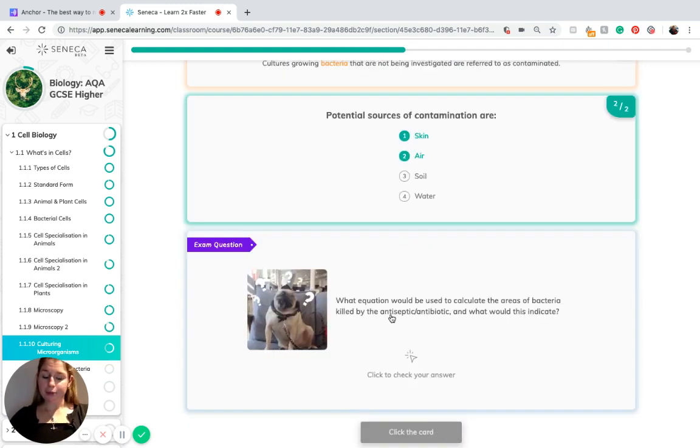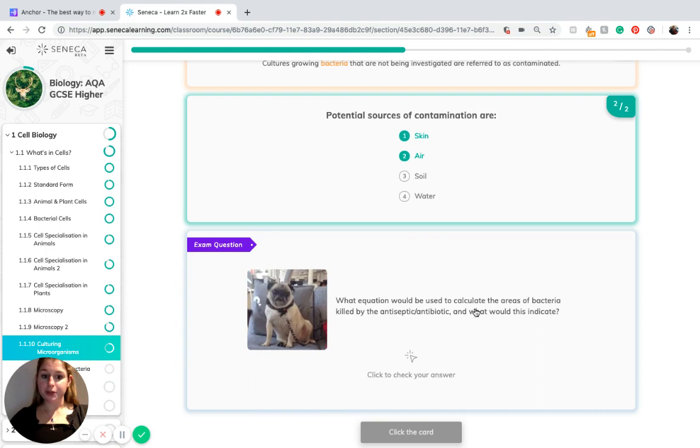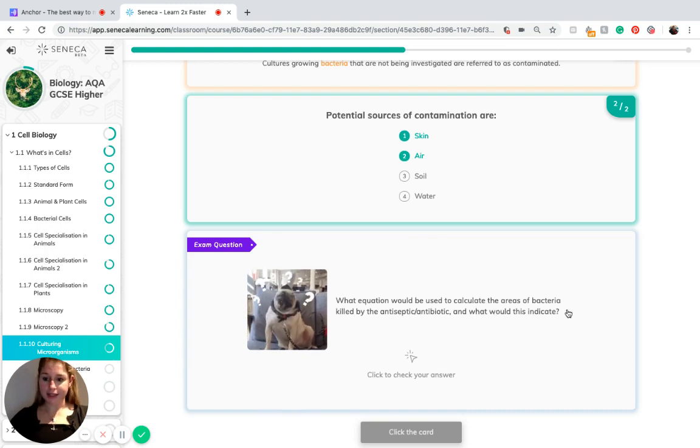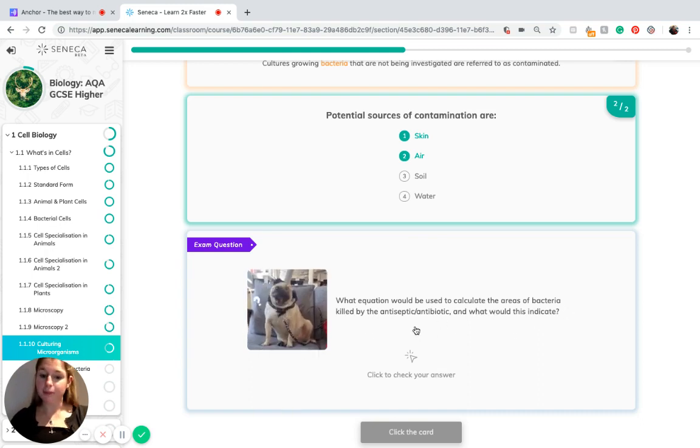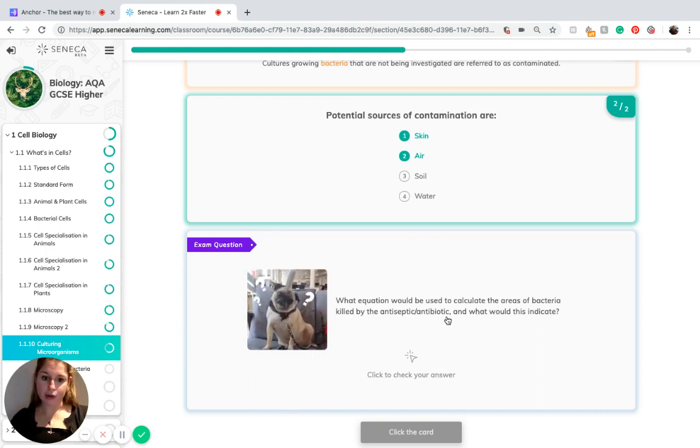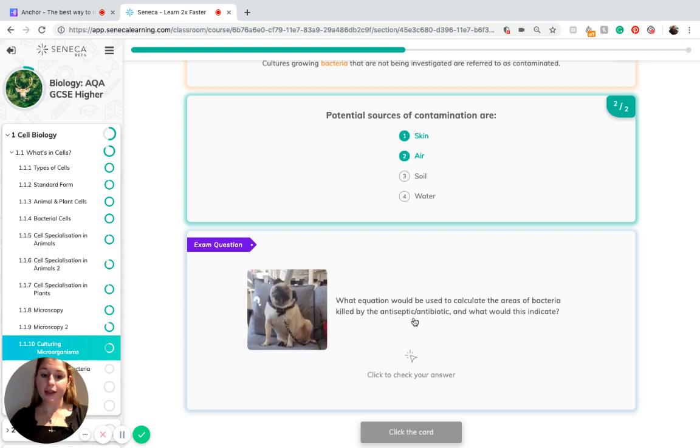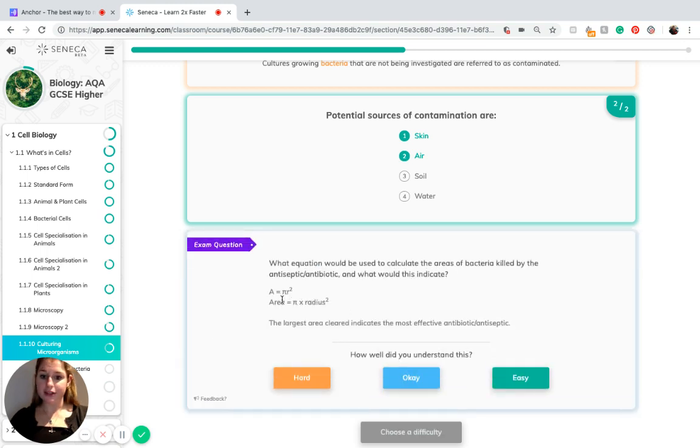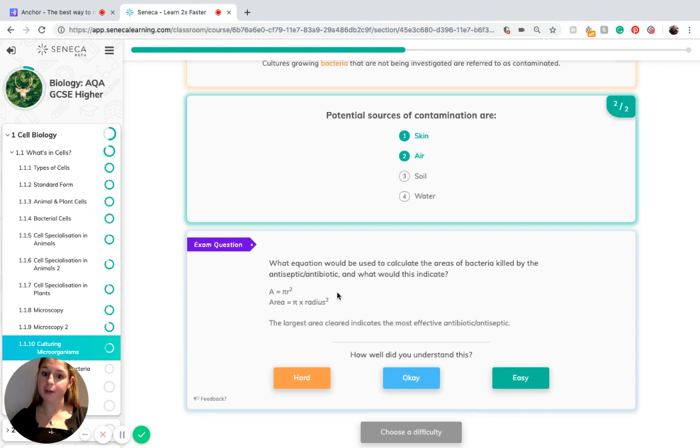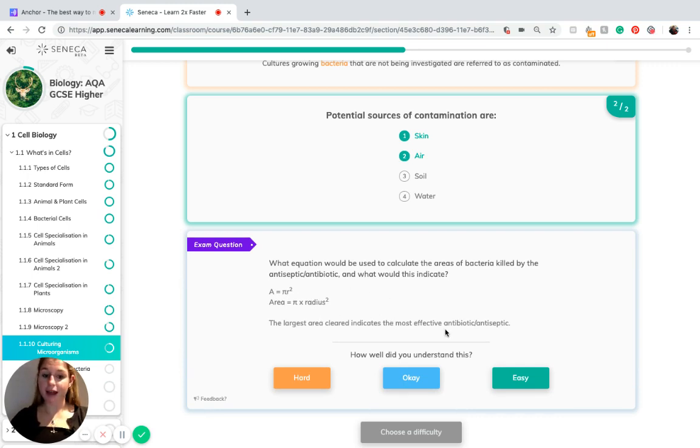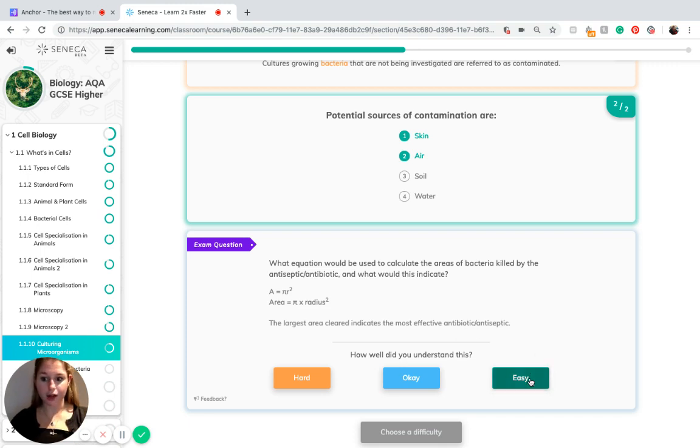To recap on the equation which might be used to calculate the areas of bacteria killed by the antiseptic or antibiotic, we know that we need to use the area for a circle, area equals pi times radius squared. The largest area which is cleared around the antibiotic indicates the most effective, as it has killed the largest area of a colony.